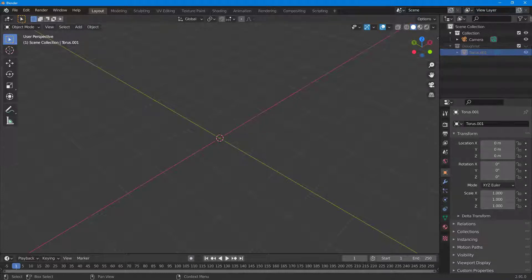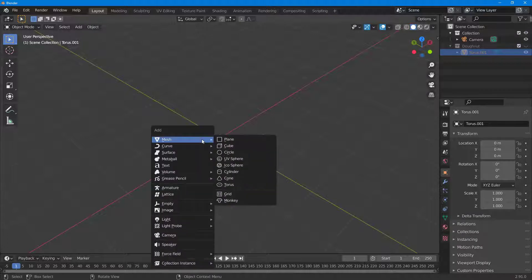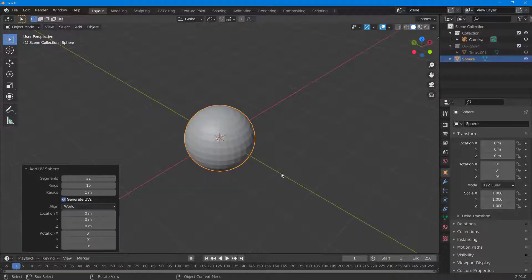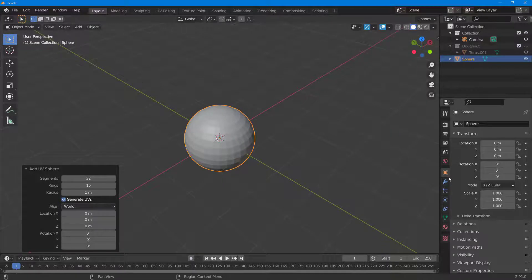Now I'm going to add in an emitter. I'll press Shift+A on my keyboard and click on UV Sphere. This will act as the particle emitter. If I want to add a particle system to this, I can go over to the particle properties.